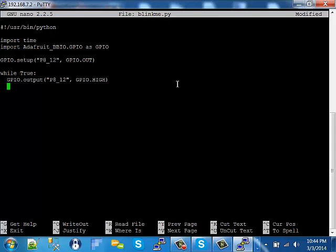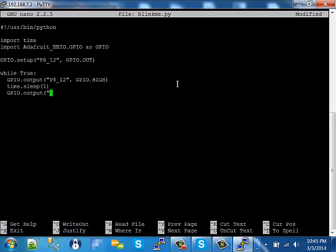Now we'll keep the LED on for one second. After one second, we want to send it low. So we want to send the same pin PA12 to a low state to turn it off. Then we'll want to keep it low for one second.